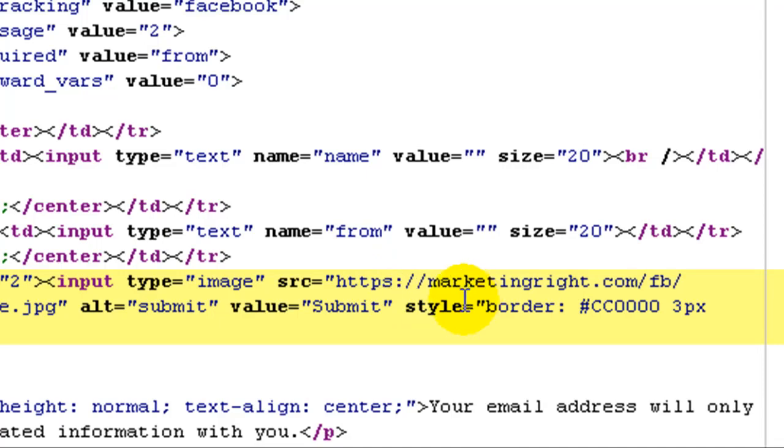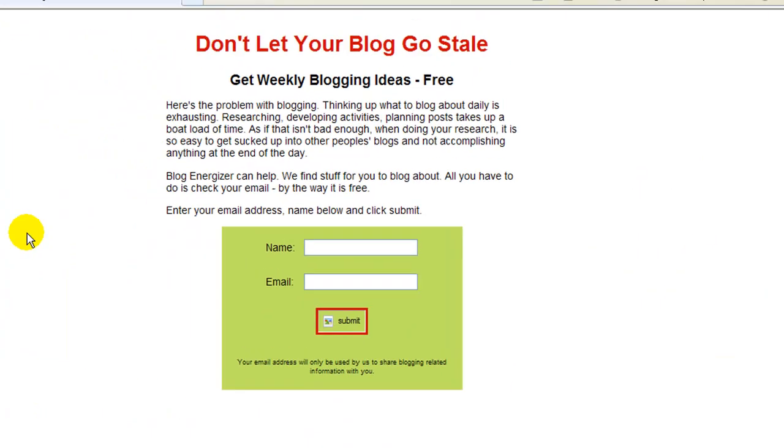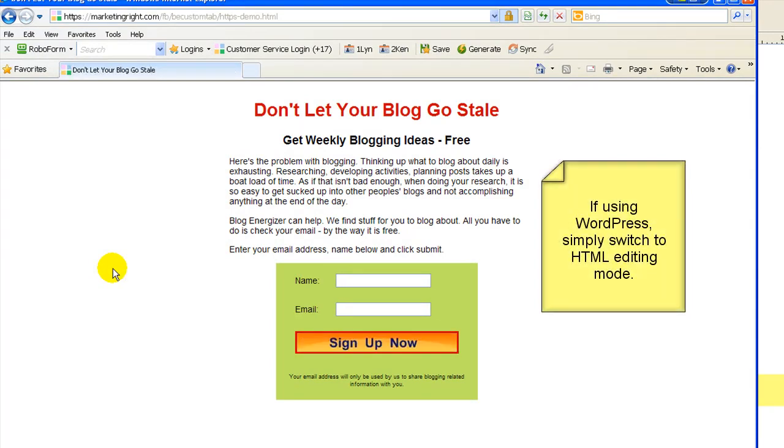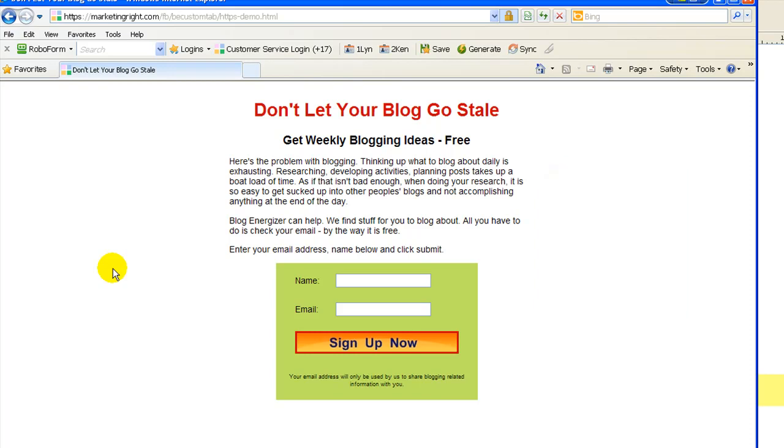And all you need to do is fix it. Just add the S to the HTTP. And now when you reload, ta-da, your error is gone.